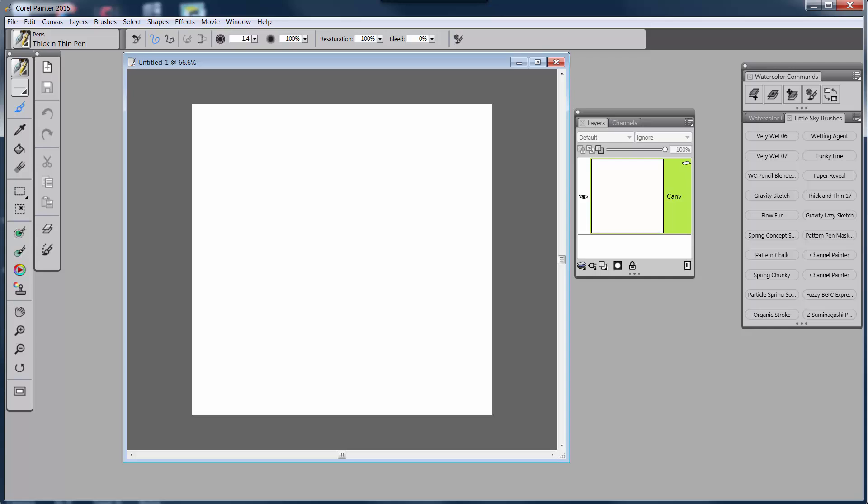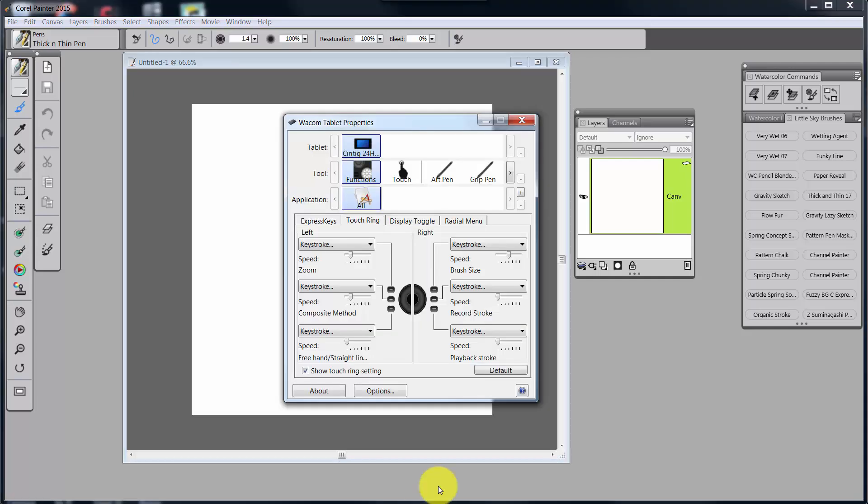Now, these are keys that I use and I think are good. I will give you my list, and you can use the ones that you want and set up your Wacom however. Now, let's go back to here and talk about these last two strokes.